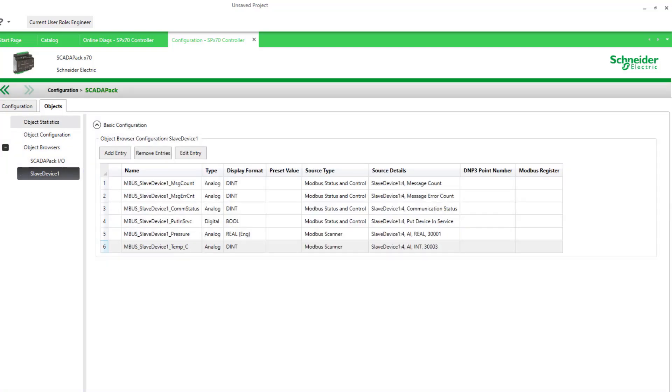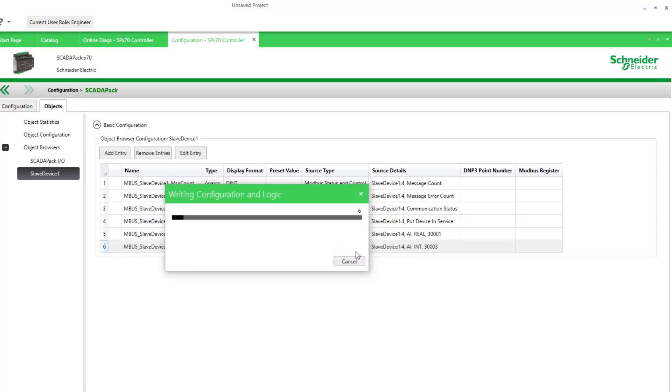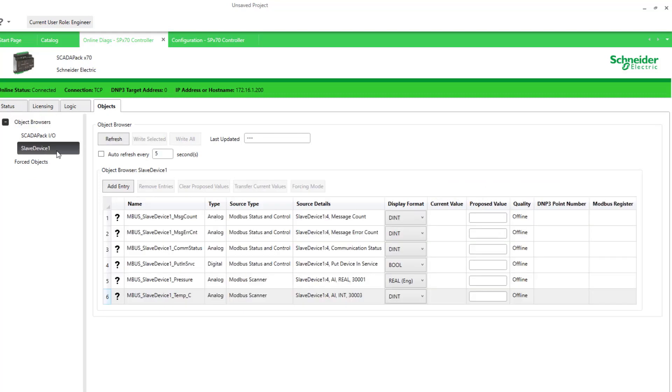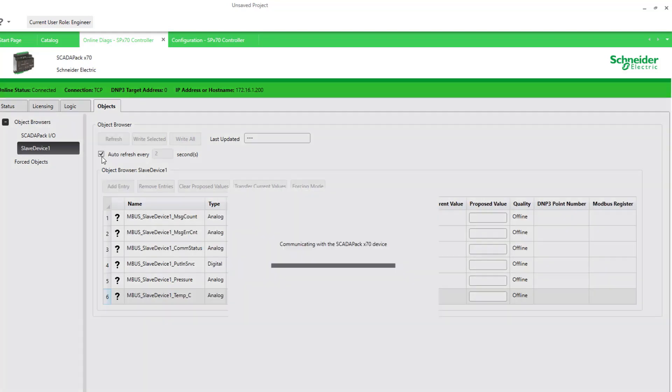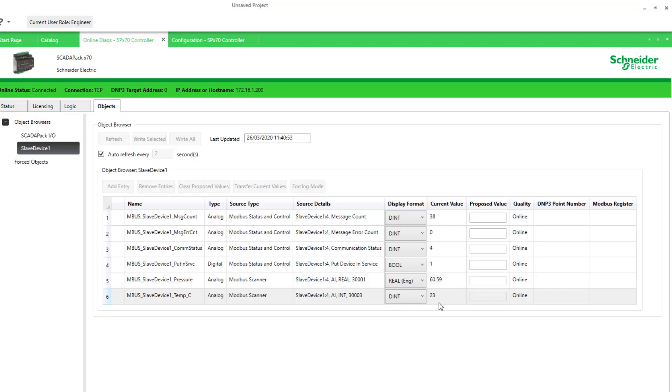Apply. Now, we've renamed the object, so I will write that to the controller. Back online in our object browser, refreshing twice every two seconds. Now we have the labels of pressure and temperature. And here's our real display. So 60 psi or whatever the units are. If I change the value at the source, we'll see the value change. I've lowered the temperature and increased the pressure.